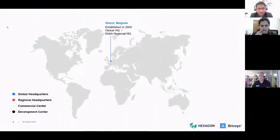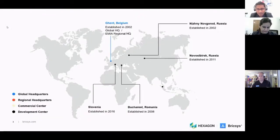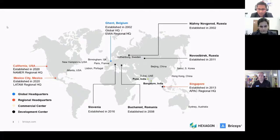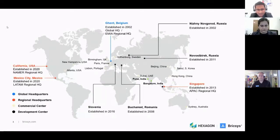Globally, we are headquartered in Belgium with other development centers in the EU. Singapore is the Asia-Pacific headquarters with offices in the U.S. as well, and we have local offices in Bangalore, Pune, Dubai, Hong Kong, Seoul, and Sydney, Australia.